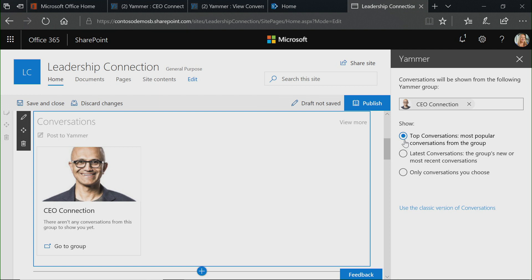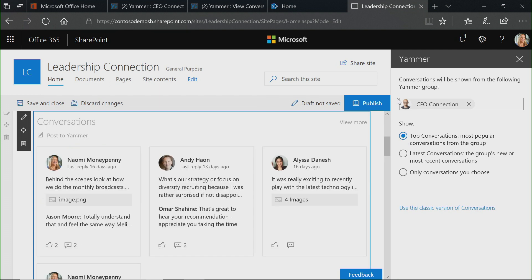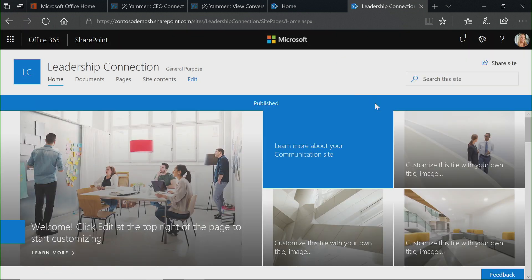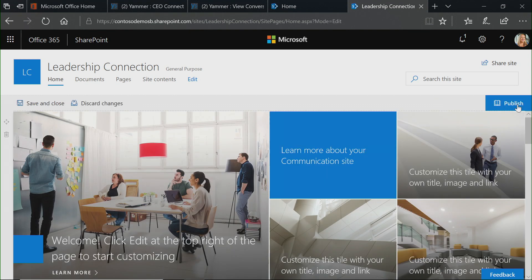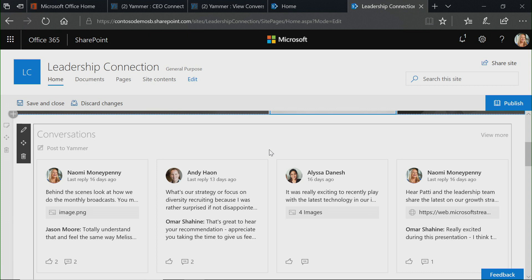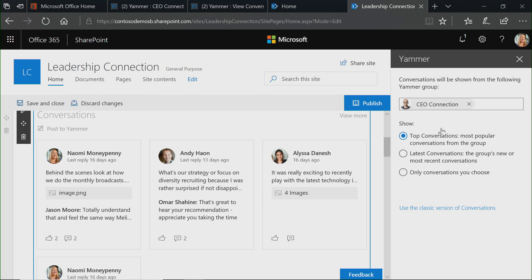I'm going to go back to Top Conversations for now, and you'll see that automatically comes up. I'm going to click Publish, and scrolling down you'll see our conversations have popped up here. If I wanted to go in and then edit this web part, it's very easy to do — you can change this at any time. As I scroll over the web part, you'll see a little pen icon, which is the editing tool. It allows me to go through and choose these different options and change them as I wish.